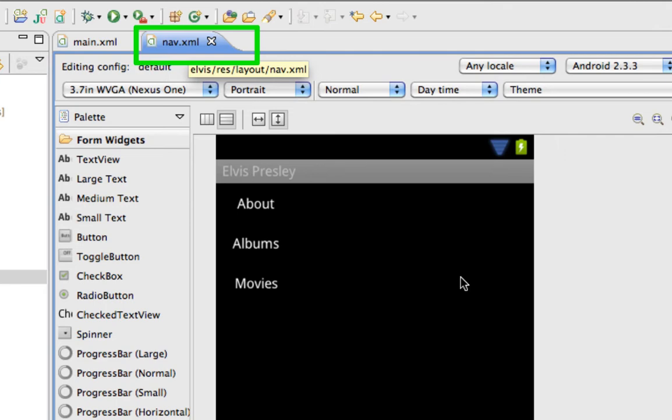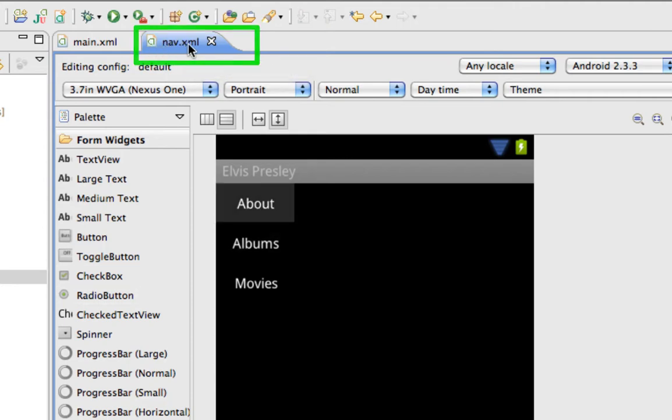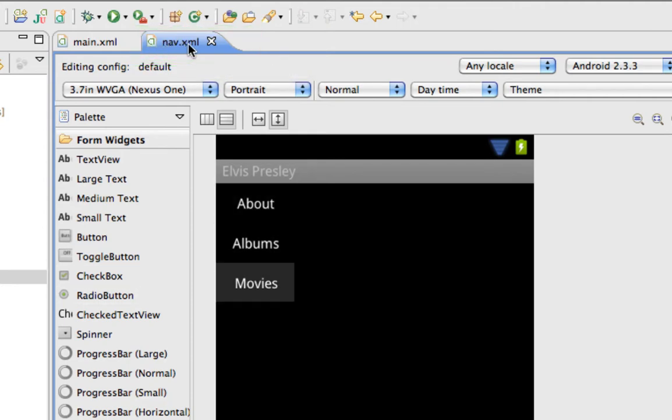By doing that, it creates a separate XML file that contains the layout elements that were in our main XML file. So in this case, it's our linear layout with our three buttons.